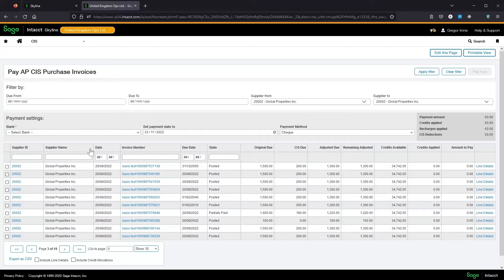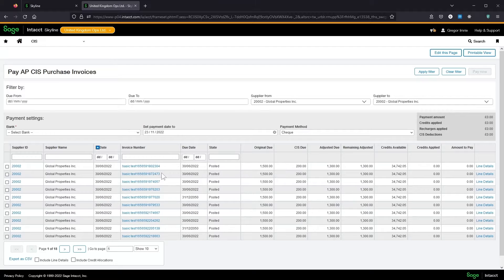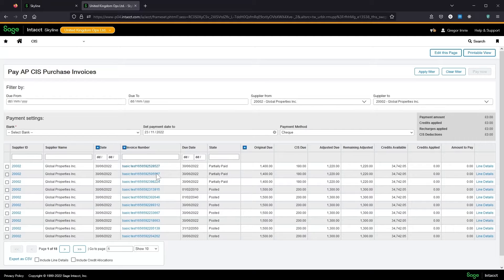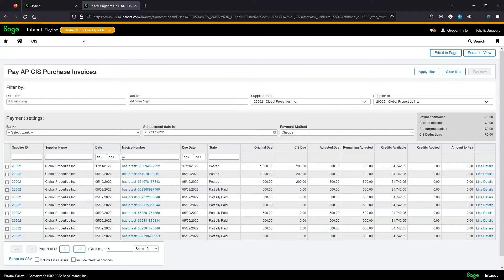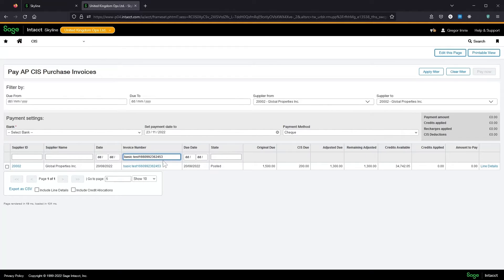We can sort by any of these columns and we can also sort by one column, hold shift and click additional columns to sort the data further. Some columns allow us to apply a filter so here I've just filtered by that invoice we were looking at earlier.